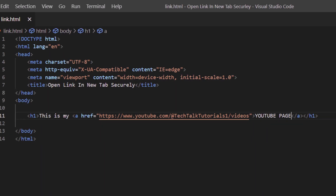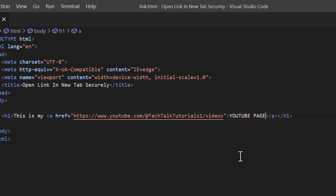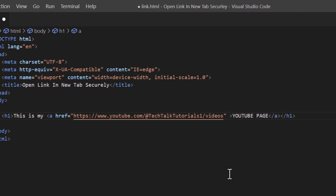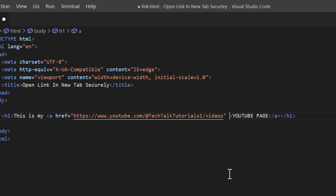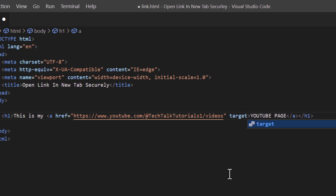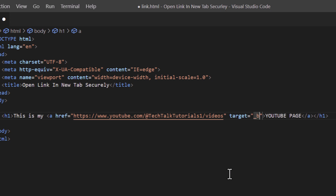To open the link in a new tab, put your mouse cursor after that second double quotation after the URL, make a space, and type target equals double quotations. Between those double quotations do an underscore and type blank — target equals underscore blank. This used to be the way to do it and it still kind of is.